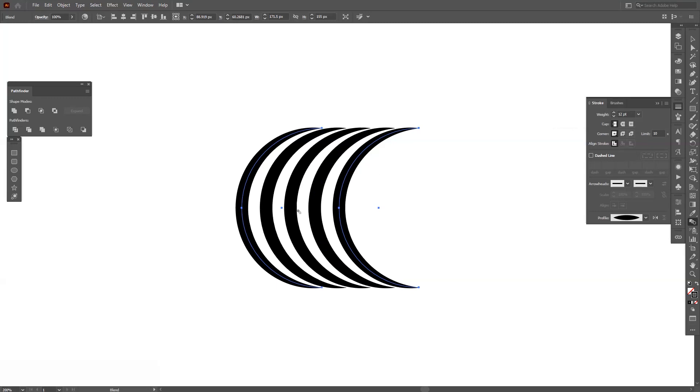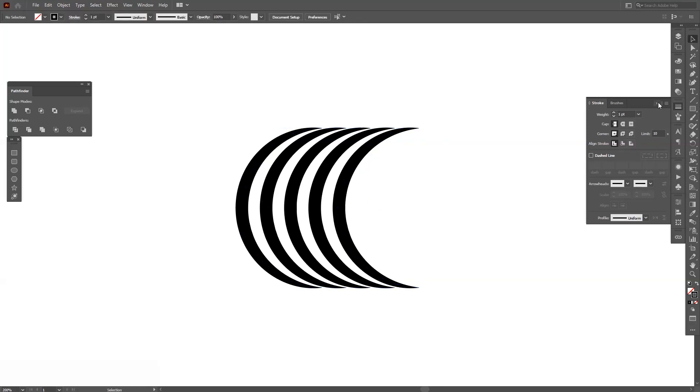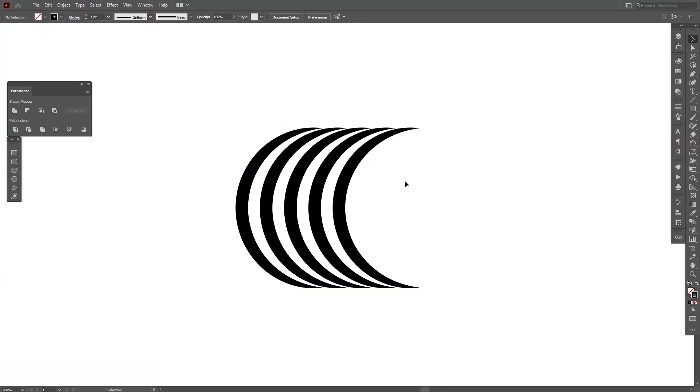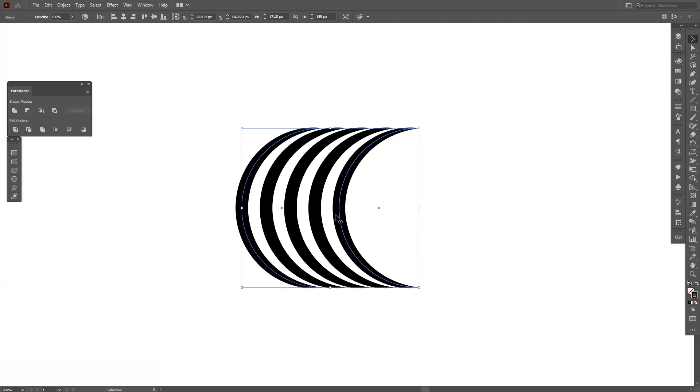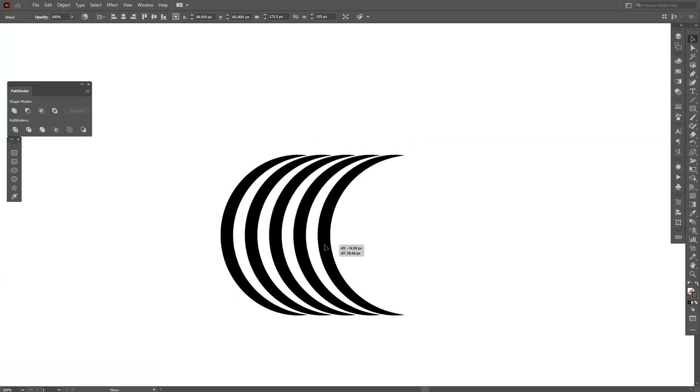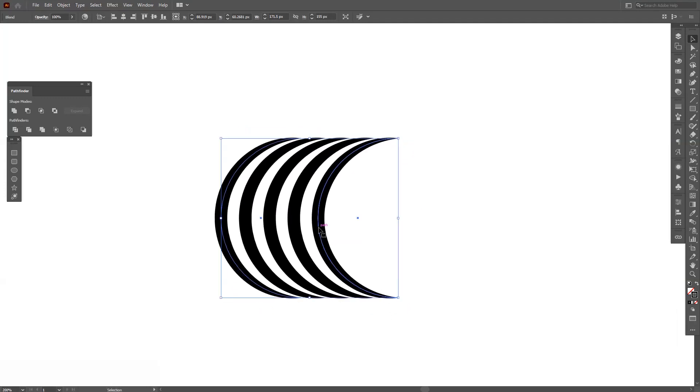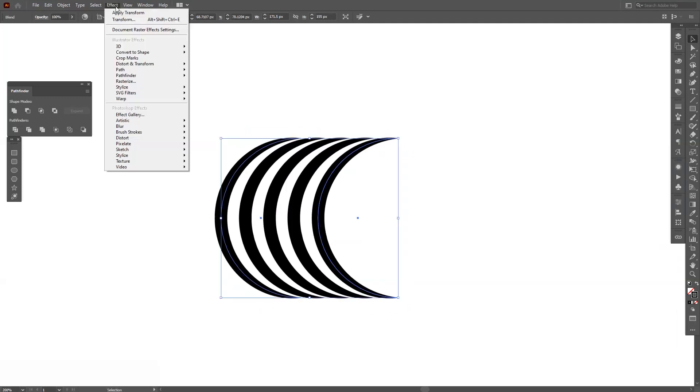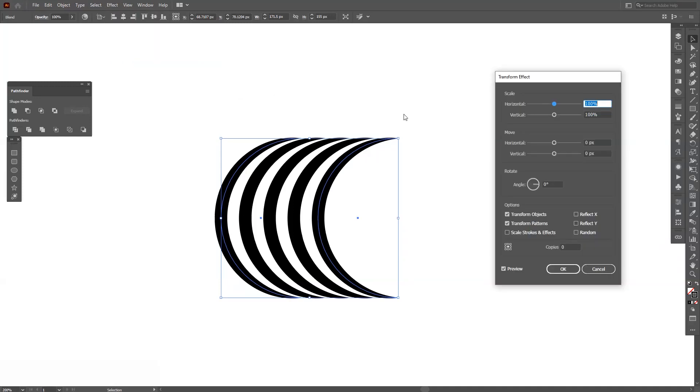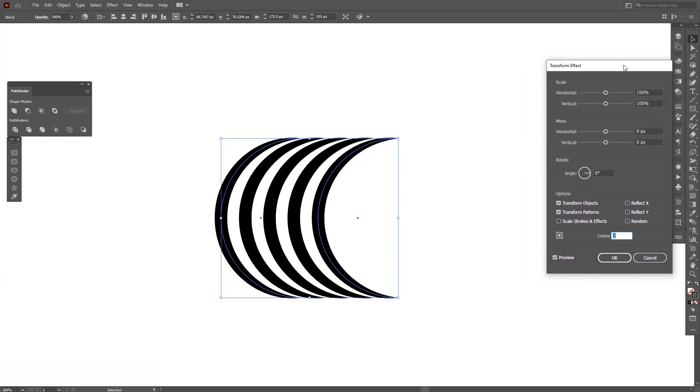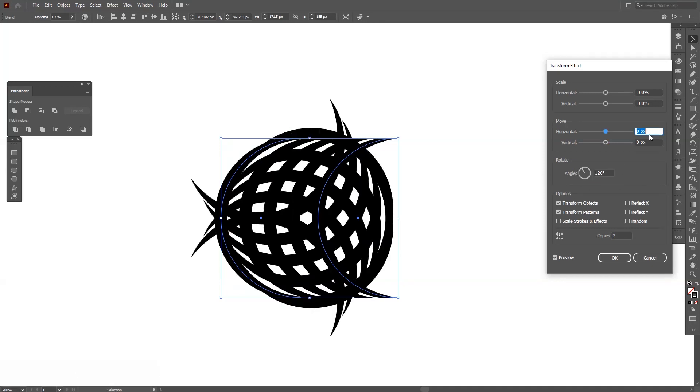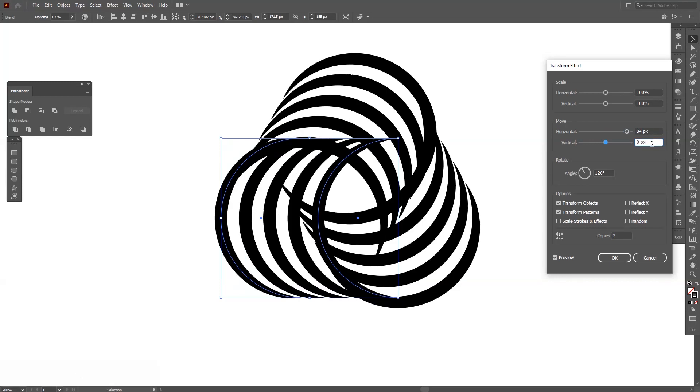Okay, from here we're gonna go to effects, distort and transform, transform. We're gonna do three copies, actually two, and we're gonna type in 120 degrees. In the horizontal I'm gonna type in 84 and in the vertical I'm gonna type in minus nine. Click okay.